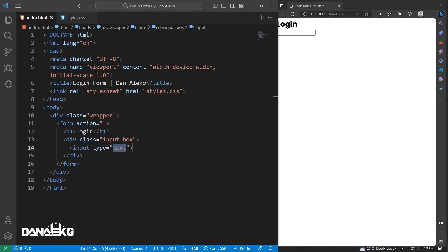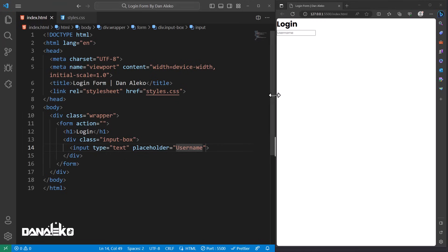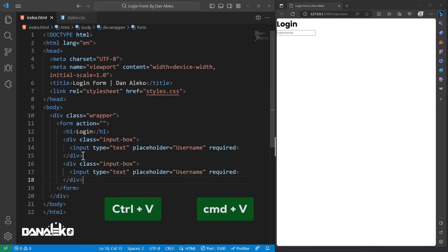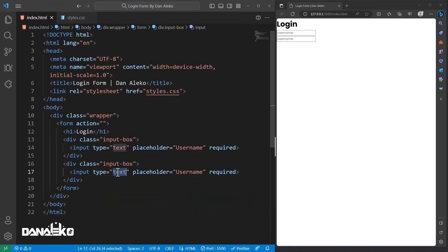In this div, add an input field with the type set to 'text,' which creates a single-line text input field where users can enter text. Add a placeholder called 'username' — the placeholder attribute provides hint text displayed within the input field before the user enters any data. Add 'required,' a boolean attribute indicating the field must be filled before the form can be submitted. Duplicate this division to create a second input field, change the input type to 'password' and the placeholder to 'password.'